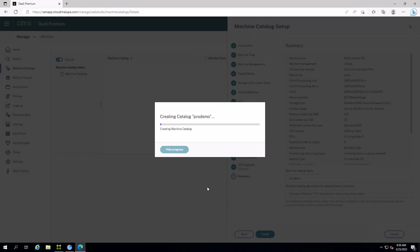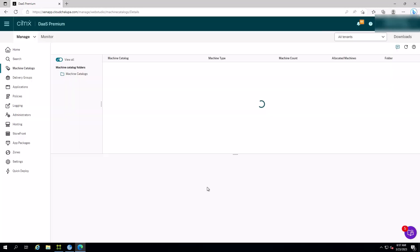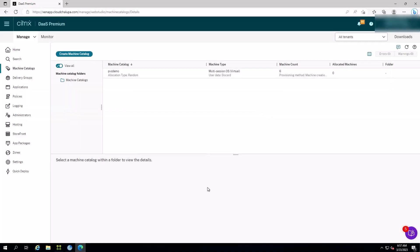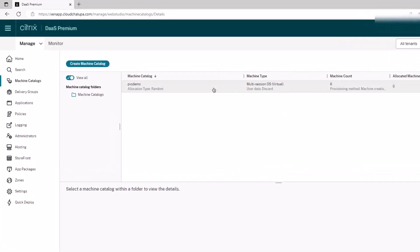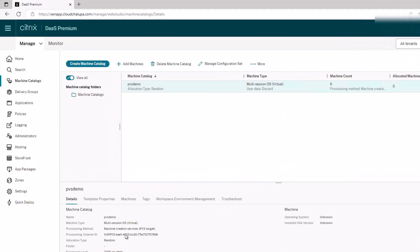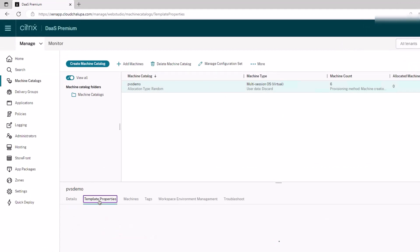What's more, Citrix DAS offers enhanced flexibility by providing both MCS and PVS provisioning options. This means customers can choose the option that best suits their needs.